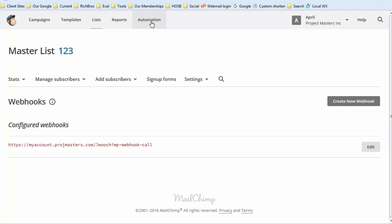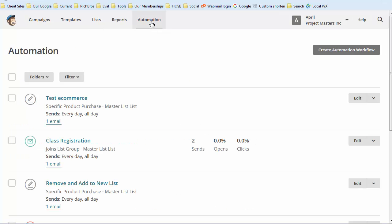Back in MailChimp, we go to automation. Let's say somebody's just purchased something, so they're going to go on a new list. What you do is...